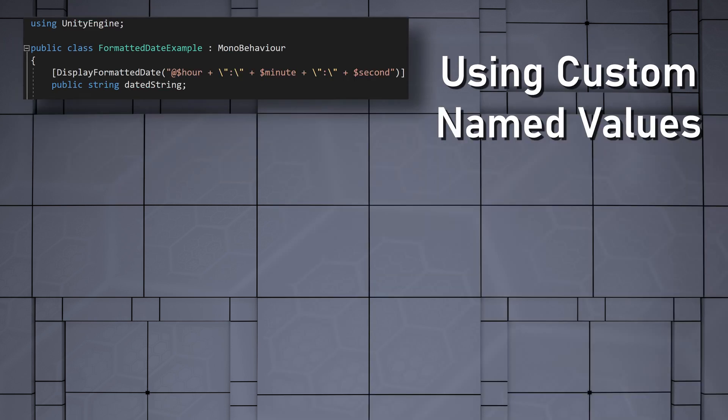In our attribute, we'll start our expression with the at symbol. And then we can reference each of our named values by prepending the name with a dollar sign. Note that we've added backslashes to our expression to allow the colon substrings that separate the time values in the label.